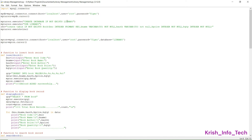Now I'm executing a query called CREATE DATABASE IF NOT EXISTS library. Normally the query is CREATE DATABASE followed by the database name, but here we use the keyword IF NOT EXISTS, which means if the database is already available with the name library, don't create it — use the same one. This avoids errors when running the program a second time, as it would otherwise display a message that the database already exists.